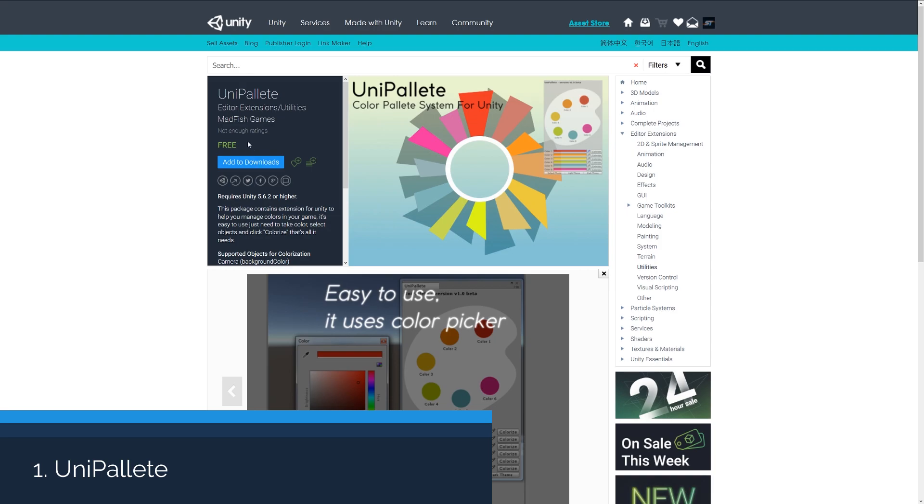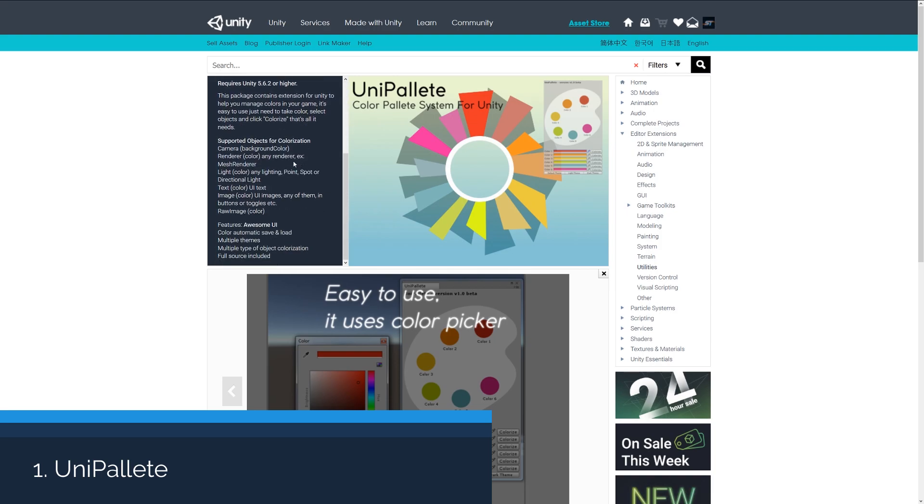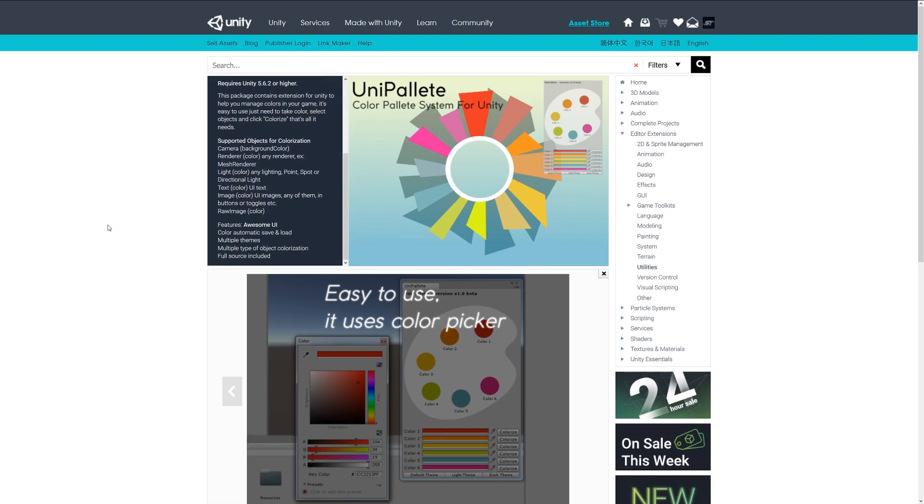Number one is an asset called Uni Palette, and this is something which lets you manage the colors that you'll find in your game. You can set a range of colors, whichever you specify based on whatever your style is towards your game, and you have a palette with a range of colors as you can see in the image here.